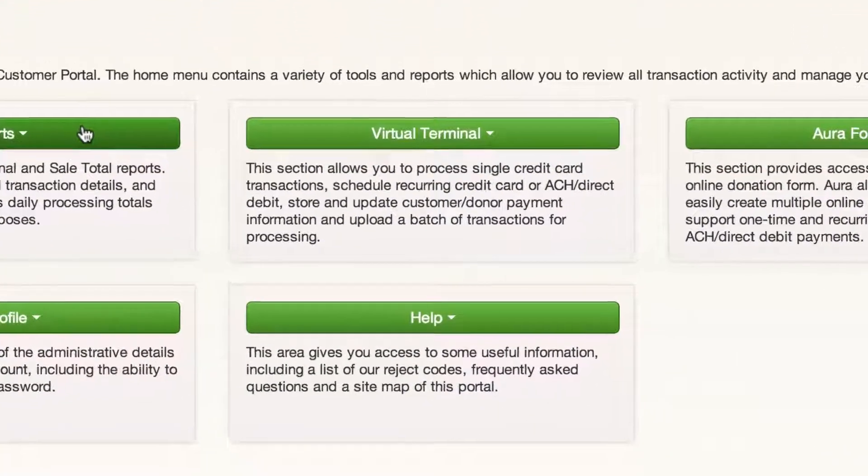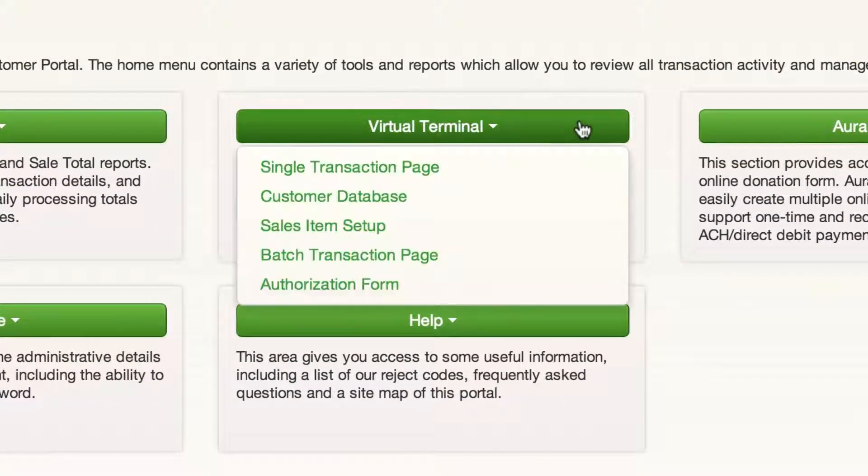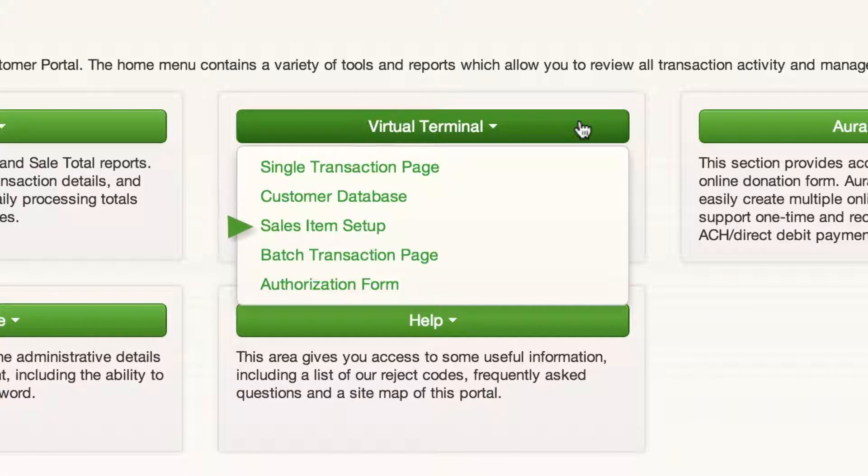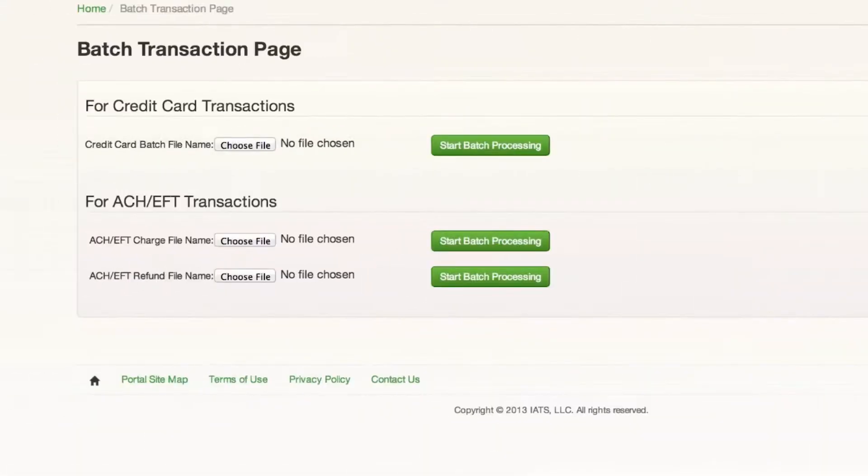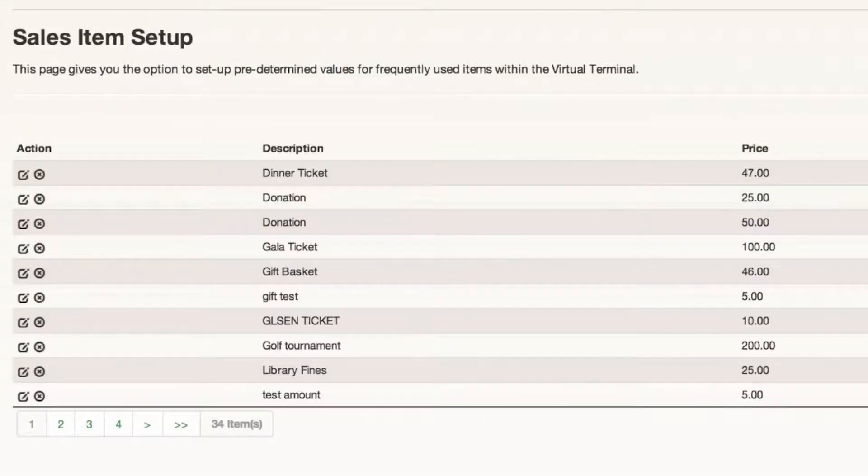Next in the portal we have the Virtual Terminal area. This is where you can process one-time transactions, view your customer database of securely stored card details, upload a batch file, and obtain a card authorization form. We have another video called Virtual Terminal and Customer Database that goes into more detail about the features in this section.